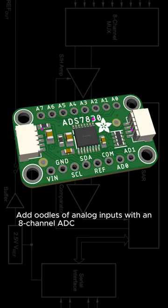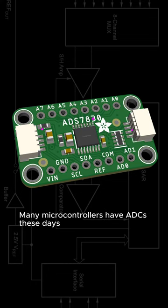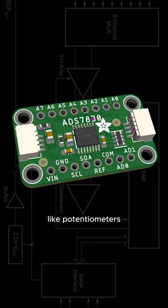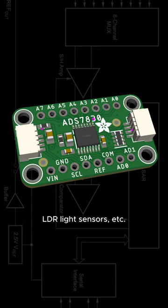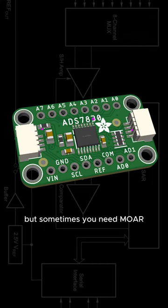Add oodles of analog inputs with an 8-channel ADC. Many microcontrollers have ADCs these days for reading analog or resistive sensors like potentiometers, thermistors, LDR light sensors, etc. But sometimes you need more!